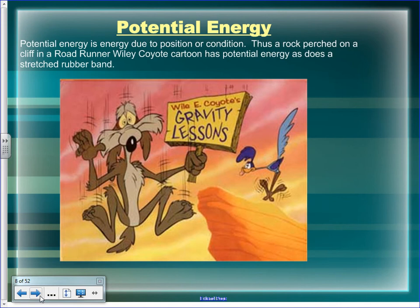We use this all the time. If you've ever used a hammer, that's essentially what you do — you bring something up and drop it, and the kinetic energy does work. A rock perched on a cliff in a Roadrunner and Wile E. Coyote cartoon has potential energy, as does a stretched rubber band.